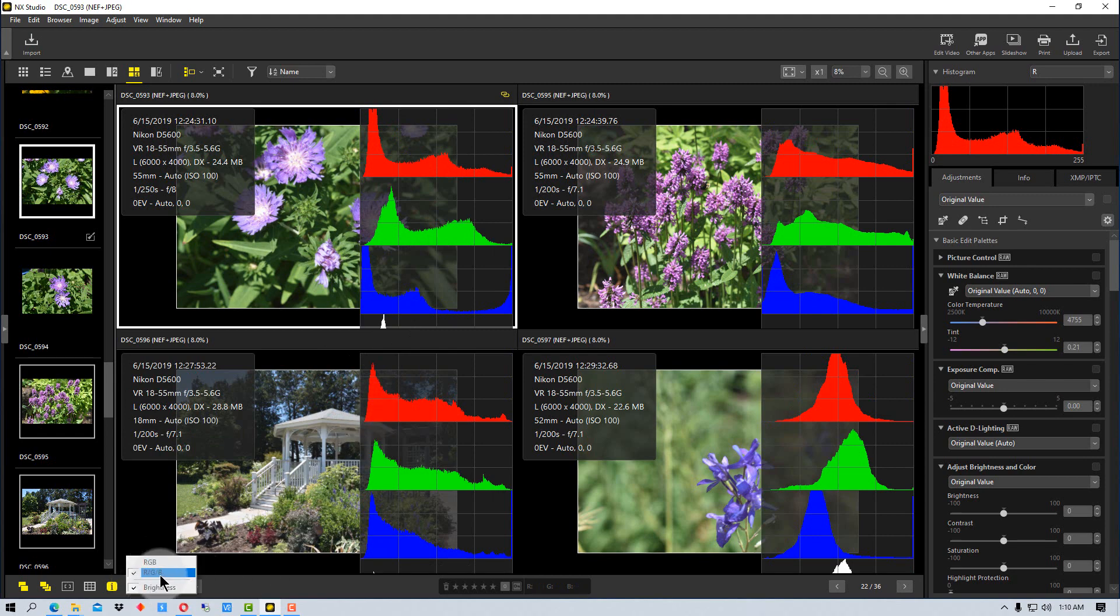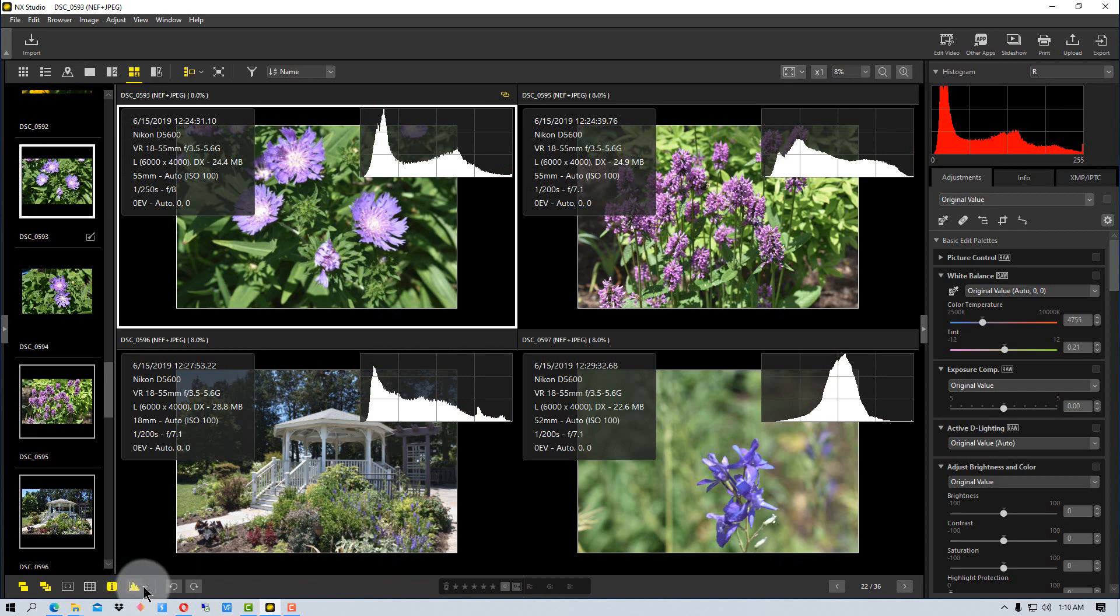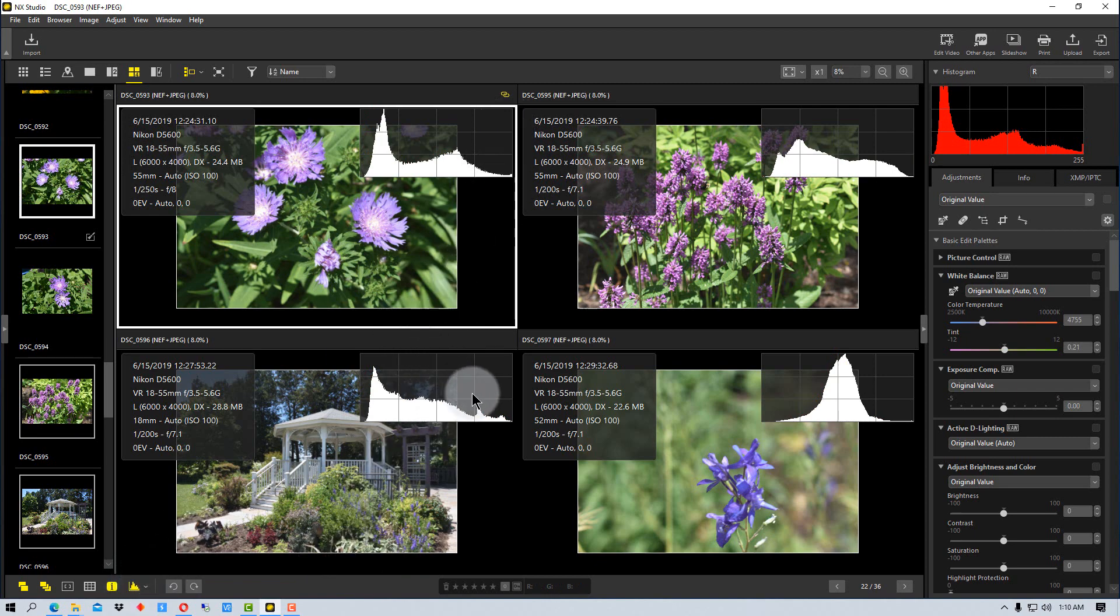Or we can have the red, the green, and the blue totally separate. We can do any combination of those, so we have multiple different things we can show with the histogram. That works in single image mode as well as multiple image mode.